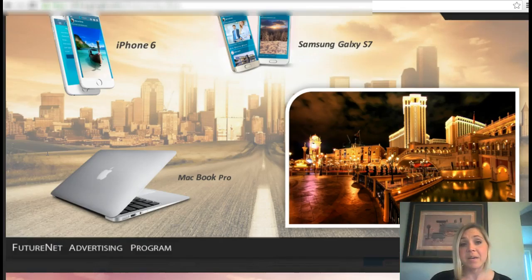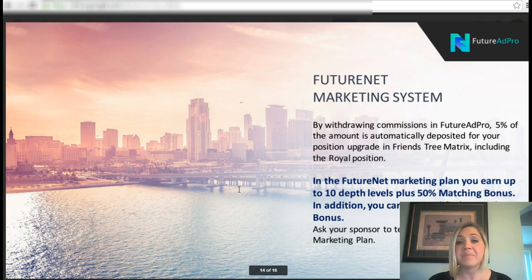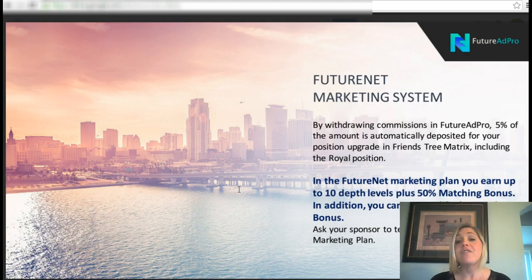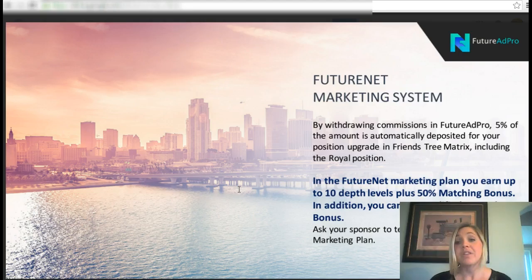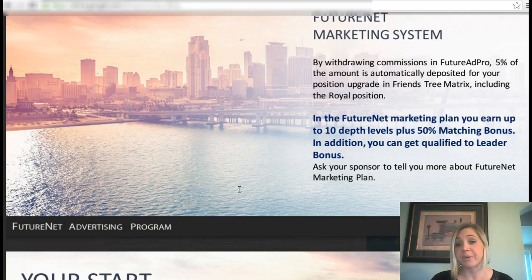Some of the rewards offered include the iPhone 6, Samsung Galaxy, and MacBook Pro — excellent targets to shoot for. Regarding the FutureNet marketing system: by withdrawing commissions in Future Ad Pro, 5% is automatically deposited toward your position upgrade in the Friends Tree matrix. If you don't know what the Friends Tree matrix is, there's a link below explaining the social platform side. In the FutureNet marketing plan you can earn up to 10 depth levels, receive a 50% matching bonus, and qualify for leader bonuses.